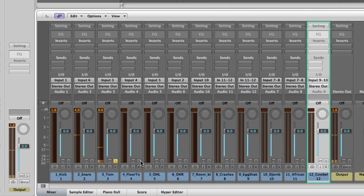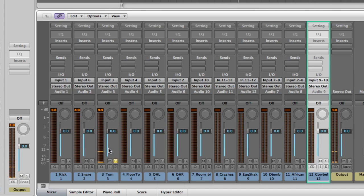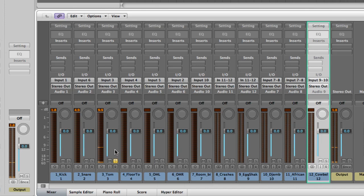Here's the high tom. I want to add some more attack and a little compression to bring it out. I also want to do some gating because you hear the track ringing when it's not being played and that muddies things up.